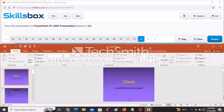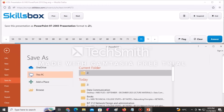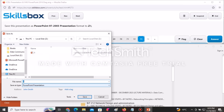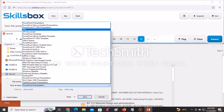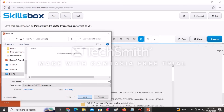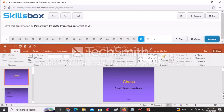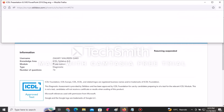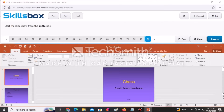Save the presentation as a PowerPoint 97-2003 presentation without formatting changes, in the Z drive. Go to File, Save As, select Z drive — do not change the name — then change the Save As Type to PowerPoint 97-2003 Presentation. Click Save, then click Answer to continue.